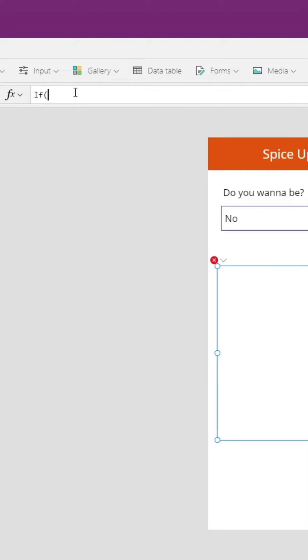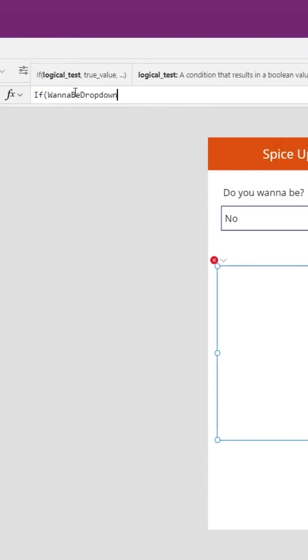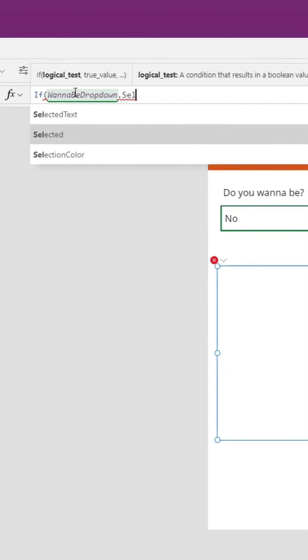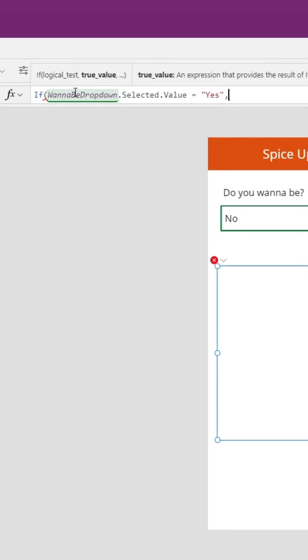All we have to do is type if and we'll see it expects a logical test. We can point it directly to the drop down called want to be drop down dot selected dot value equals in quotes, yes, that's our logical test. And if so, now we have to tell it what we want to have happen if that is true. So we want to set the visibility of this object to true.